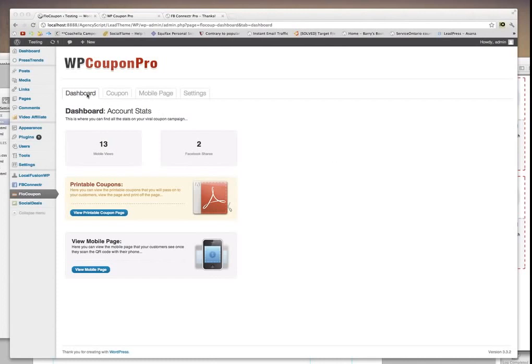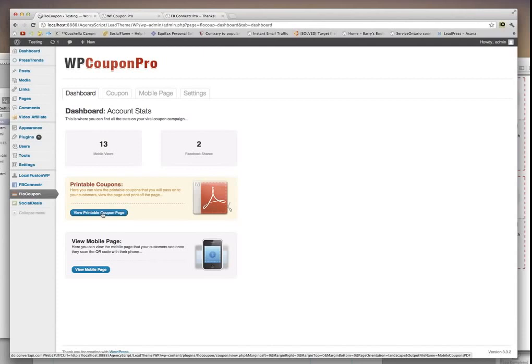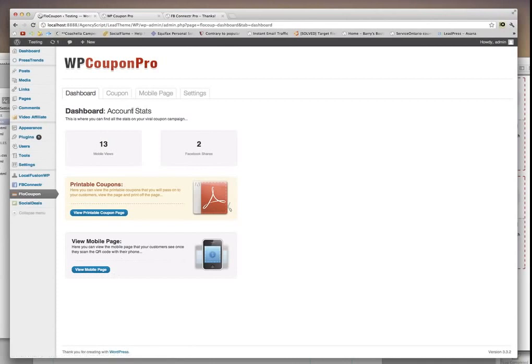So here you basically get your dashboard, which you've got your mobile view stats, and then how many people actually shared your coupon on Facebook. Right here, you can do a print off a viewable page to print off all your campaigns so you can print them and start cutting them up and giving them to your customers. And you can also view your mobile page here. So you have a few tabs up here: your dashboard, your coupon, mobile page, and your settings.